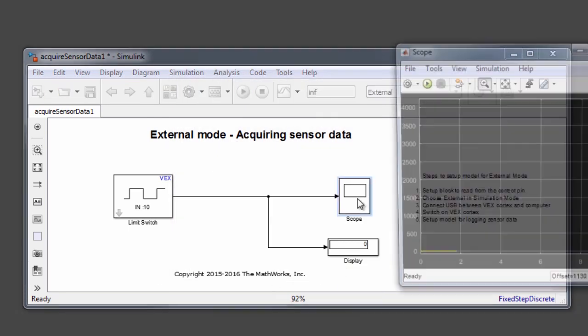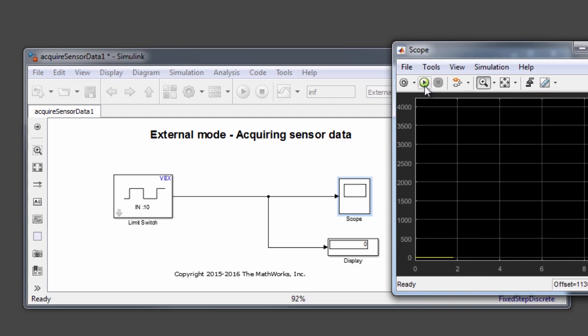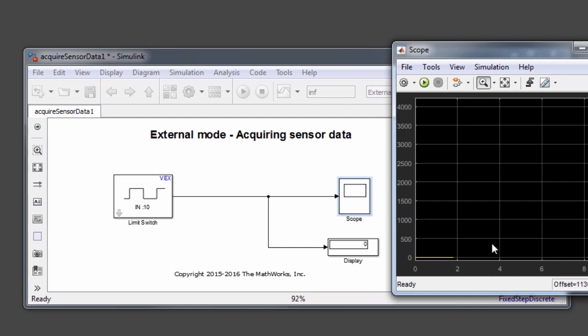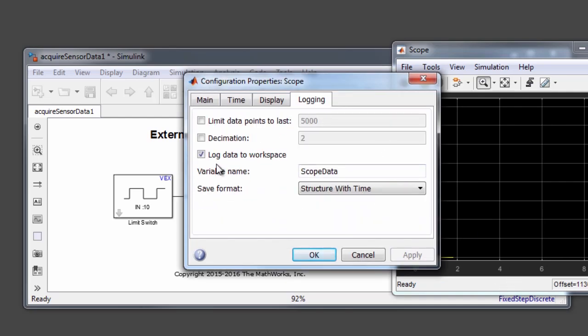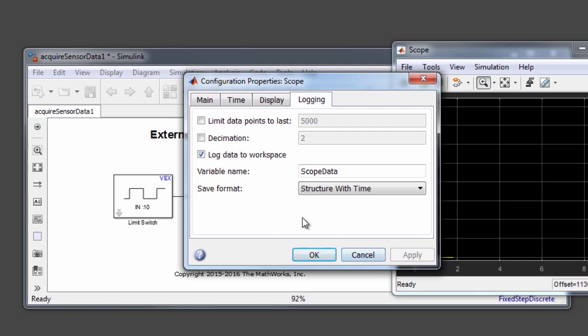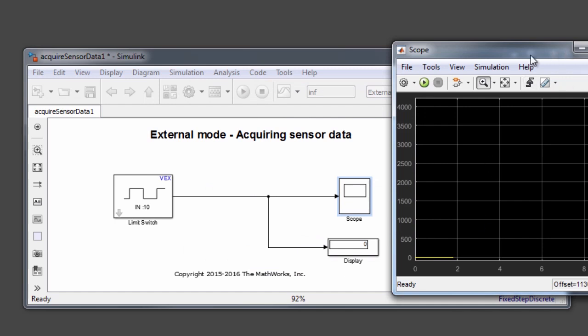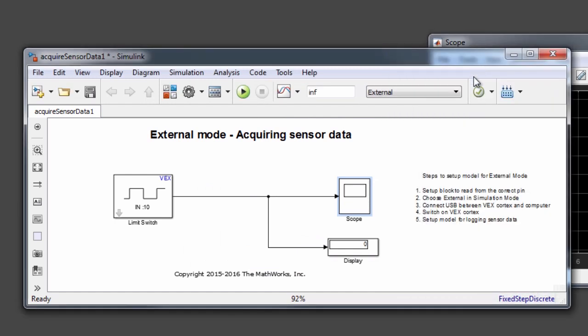And now let's go to the scope block. If you go to the settings icon, there's a drop down over there and choose configuration properties from here. Go to the logging tab. In the logging tab, the last check box which says log data to workspace, make sure that it's checked. Also make sure you have a variable name provided, which is the variable to which the data will be logged to in the MATLAB workspace. We'll take a look at what this data looks like once we have completed the demo. Say OK. And now you have completed the steps required for getting your model ready to log data during external mode.